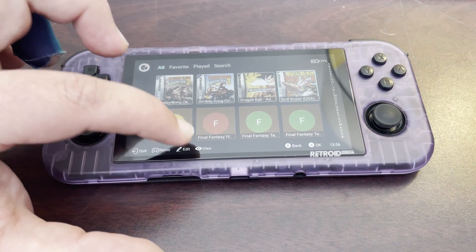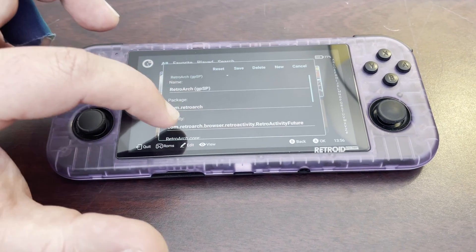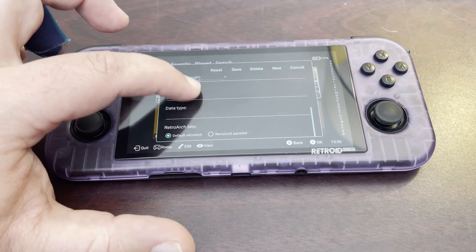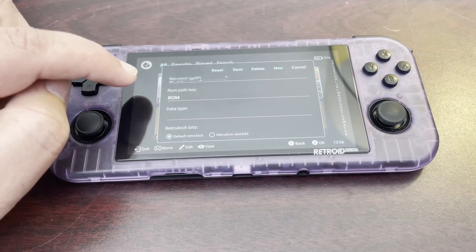So you go to Edit, scroll to the bottom, and select Default RetroArch.